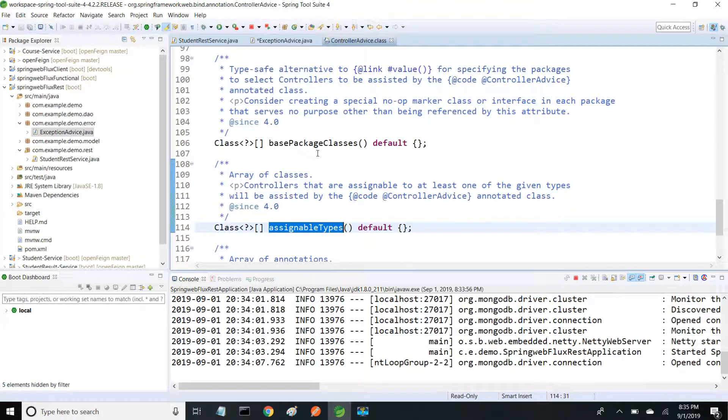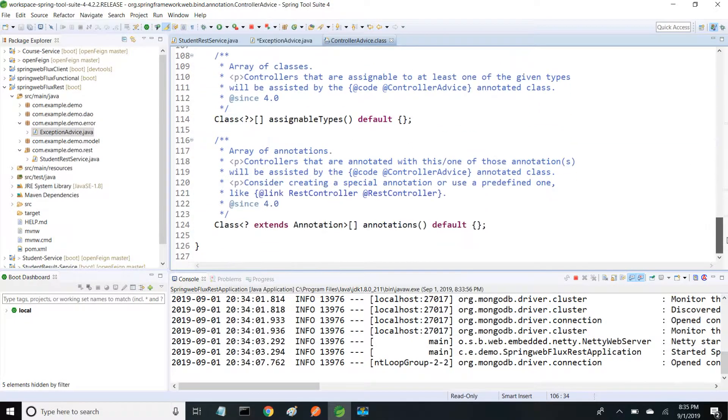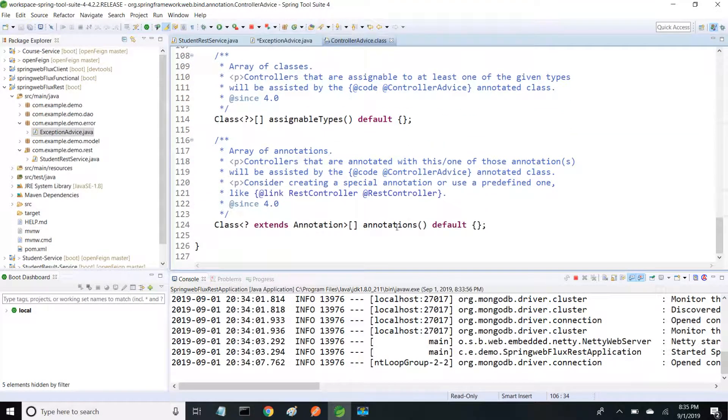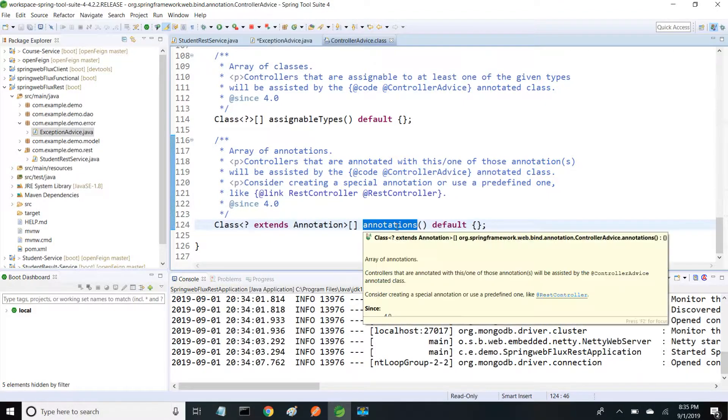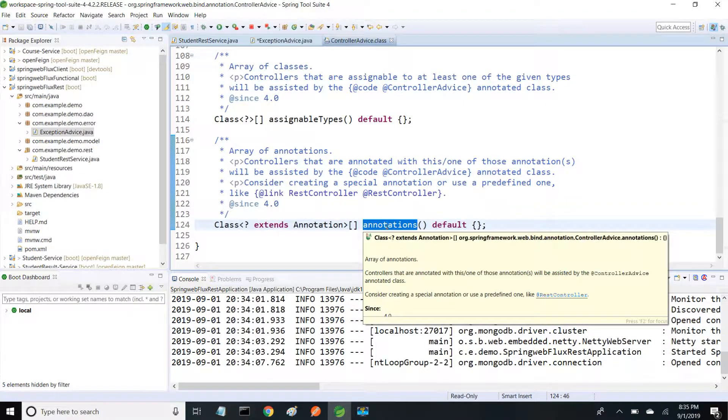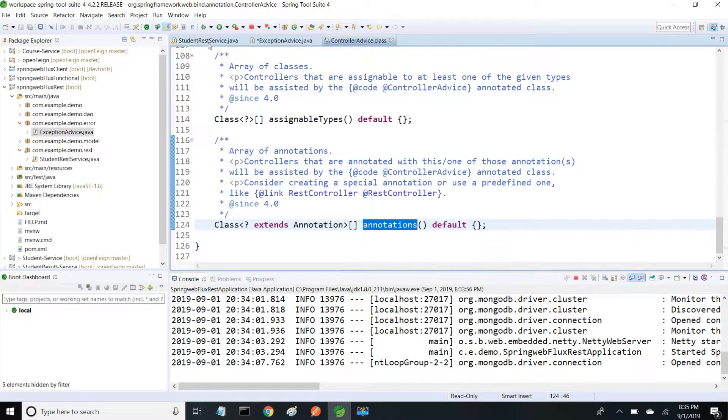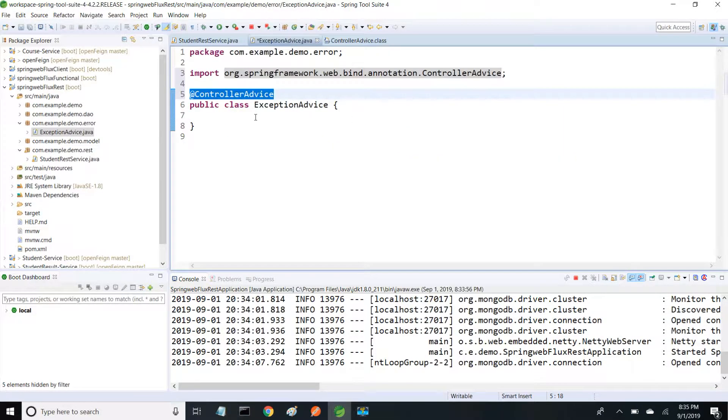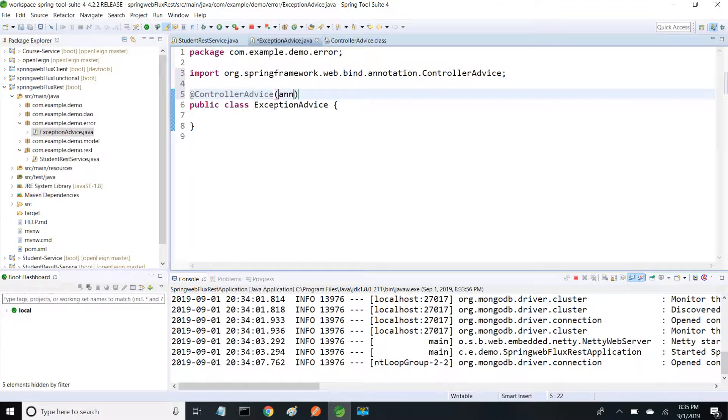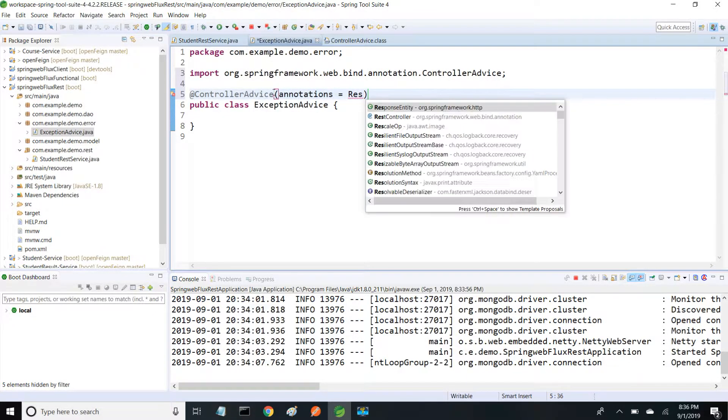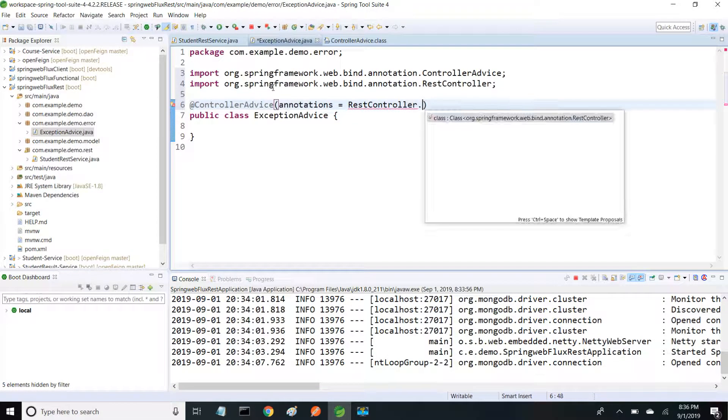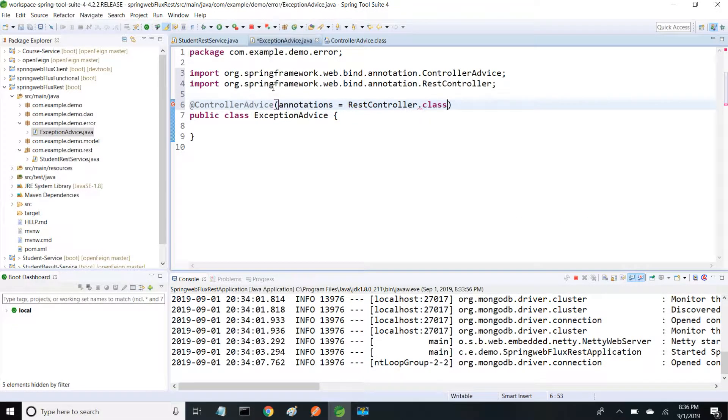This is for packages. For annotations, what annotation you want to use - by default it uses @RestController. If you want to apply this for different annotations we can use it. For example, we can do annotations = RestController.class.